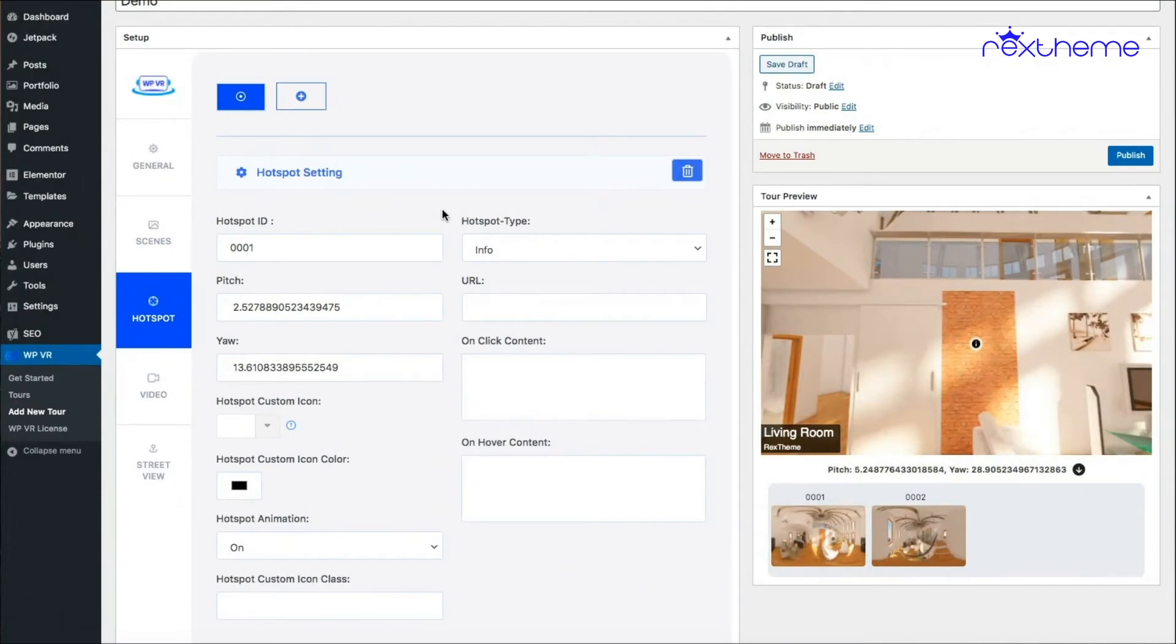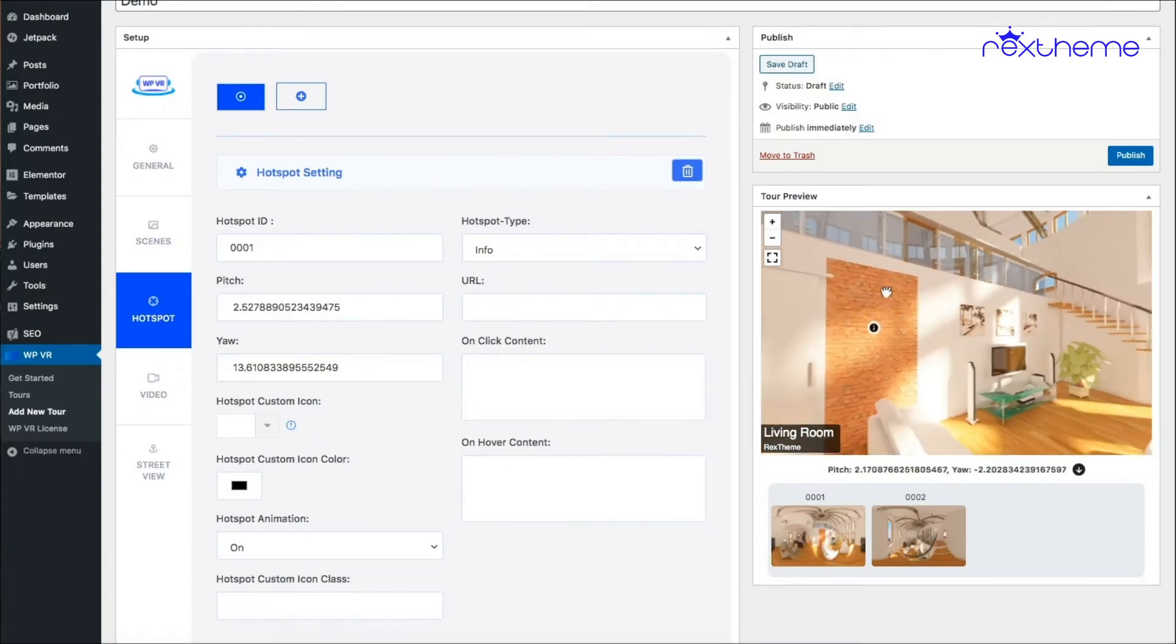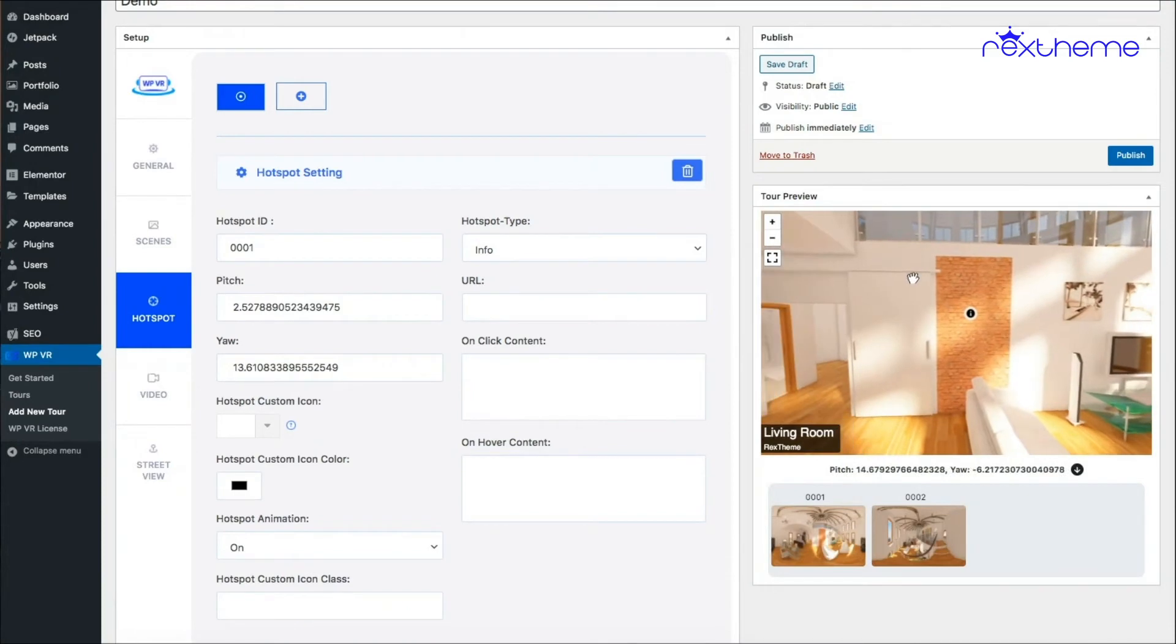Now before I get into explaining how to use them, let me just show you how you can add hotspot in multiple scenes. This hotspot has been placed in your first scene. Now how will you add hotspot to your second scene?